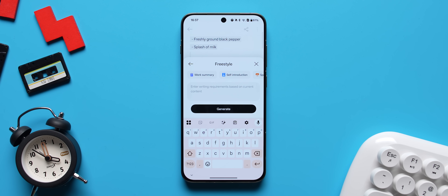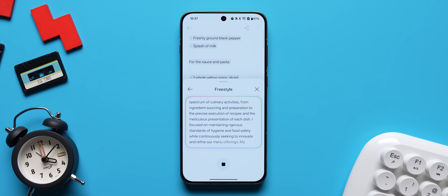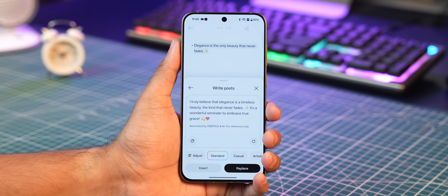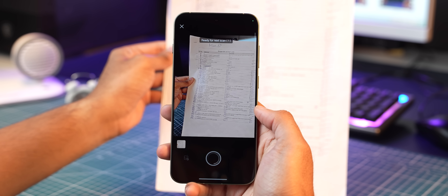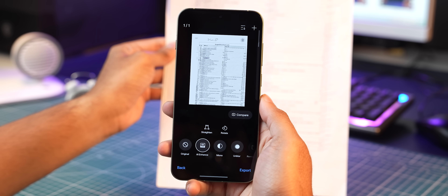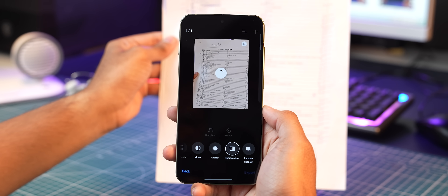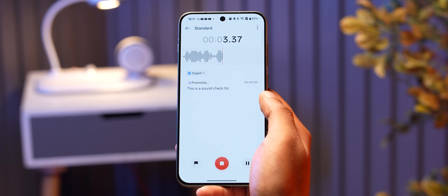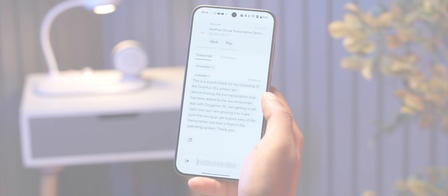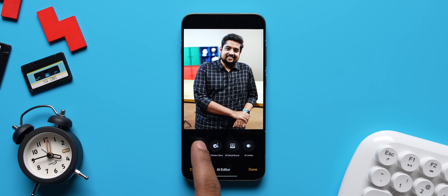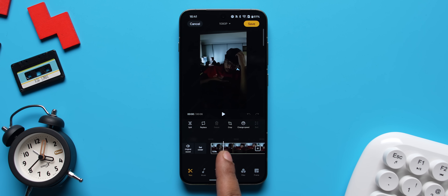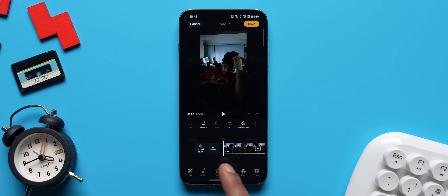AI Writer is now system-wide accessible — built right into the OS. Whenever you type, just select text, tap the AI Writer icon, and you can rewrite, summarize, or expand instantly. It understands context, so if you're writing a caption, email, or note, it tailors suggestions accordingly. The document scanner inside the camera app also has AI upgrades with tools like AI Enhance, AI Unblur, Remove Glare, and Remove Shadows. The Sound Recorder app now includes live transcription, speaker identification, AI summaries, and Clear Voice for noise-free recordings. In the Photos app there's a new AI Portrait Glue which adjusts lighting and fills shadows for better-looking portrait shots.